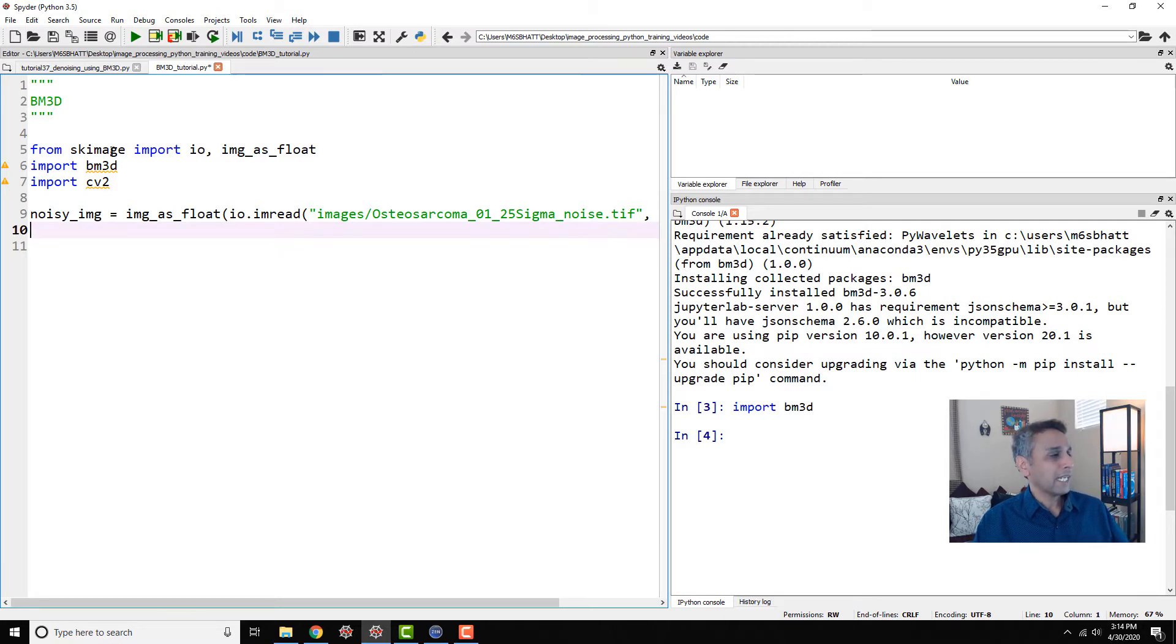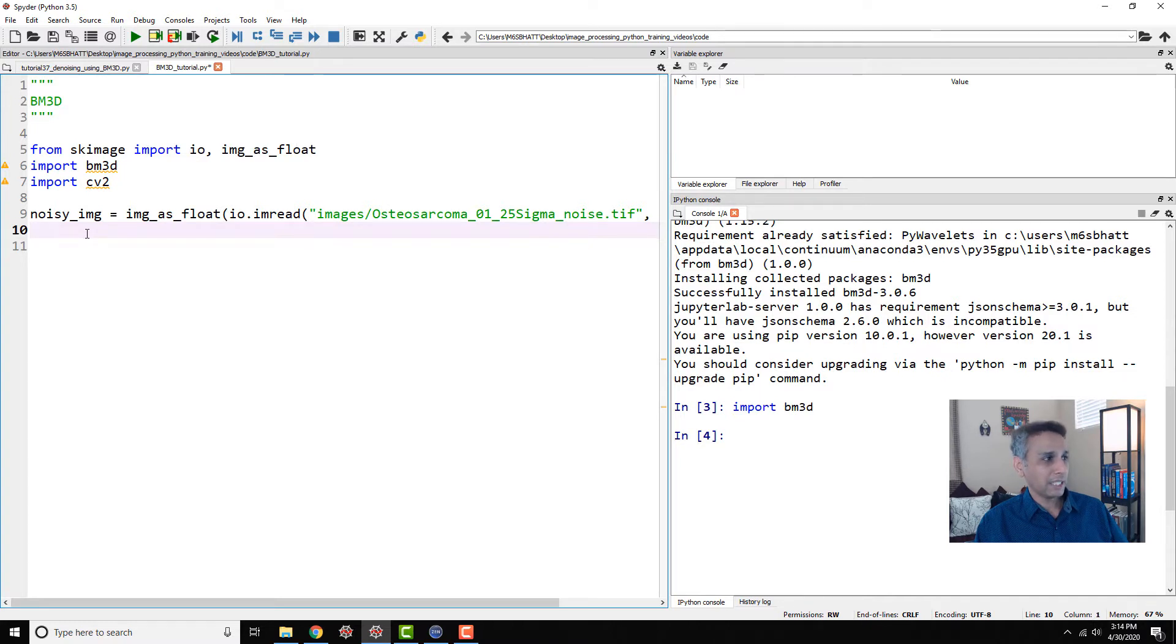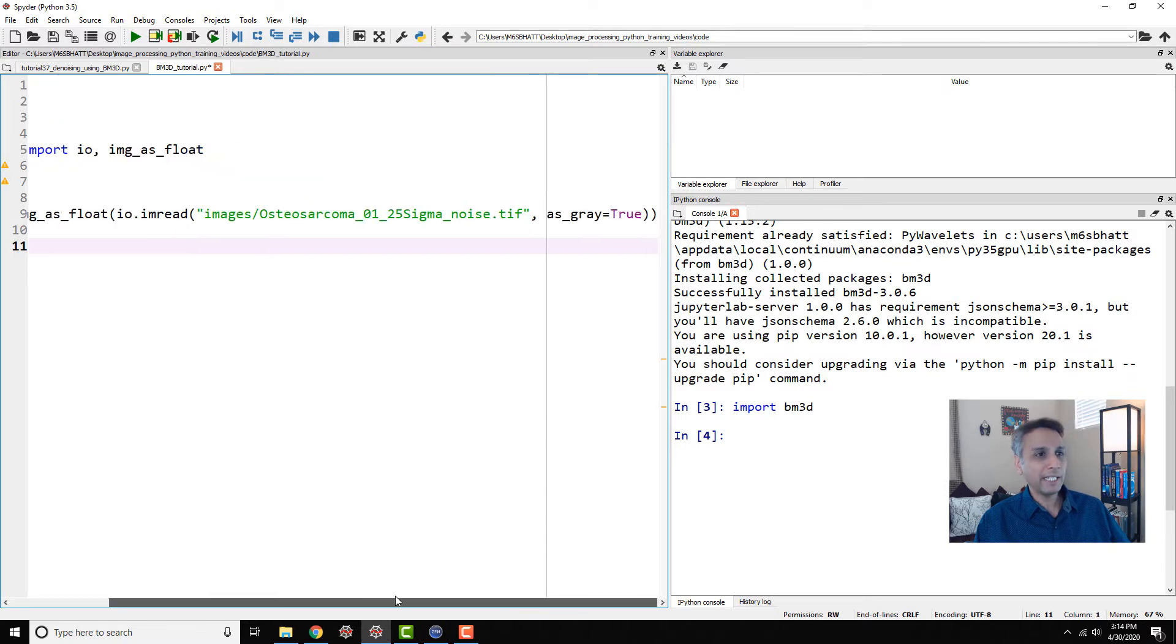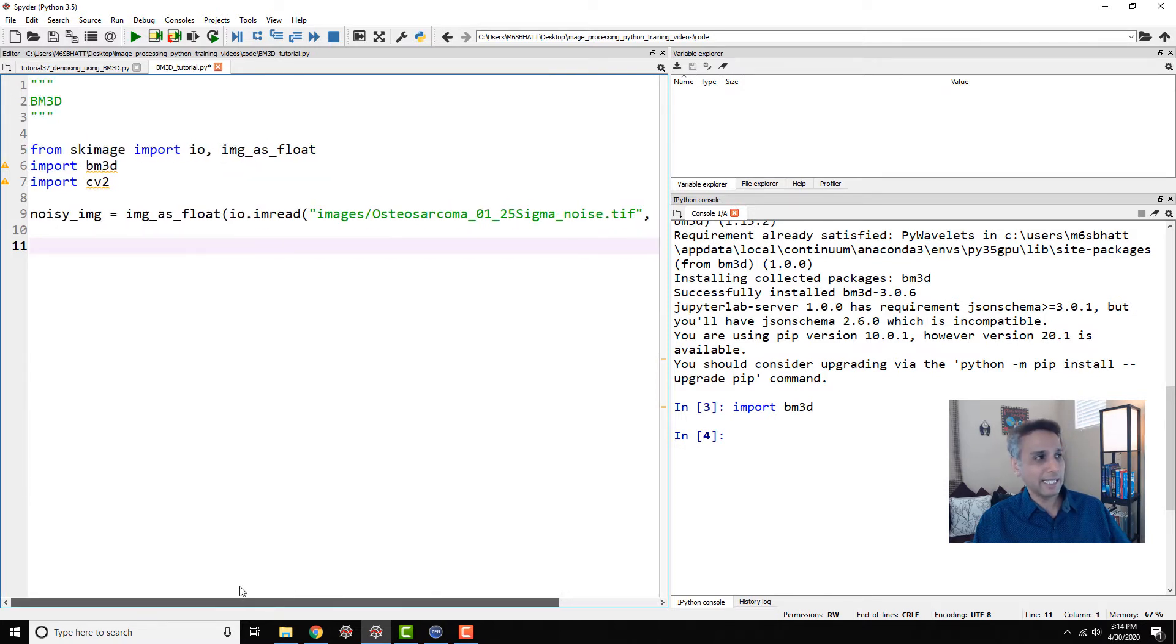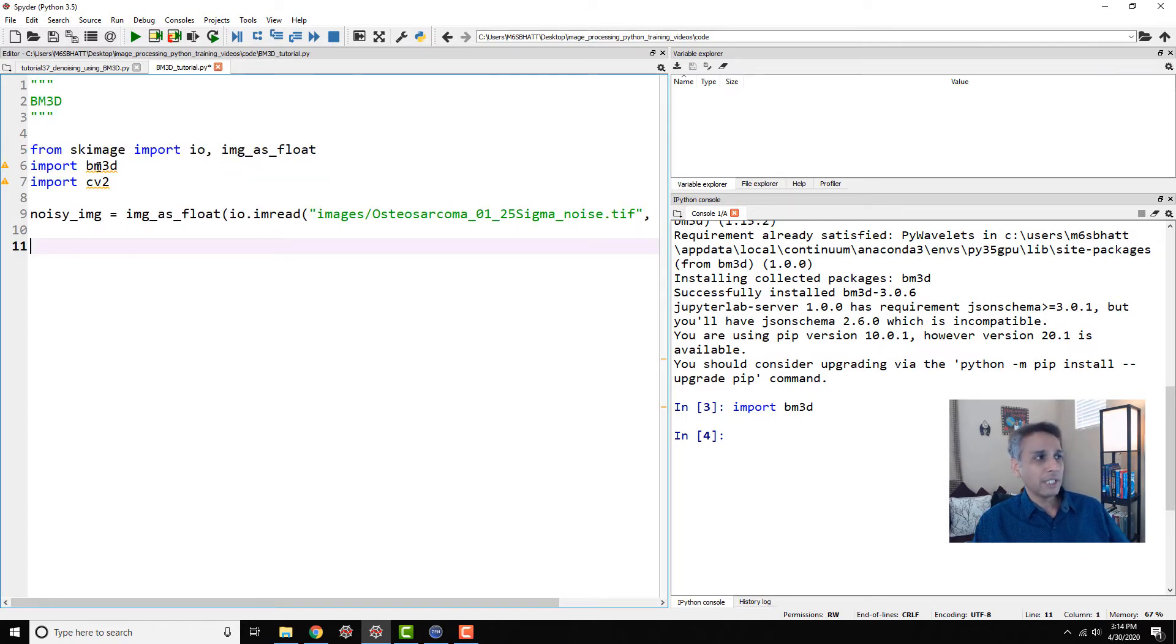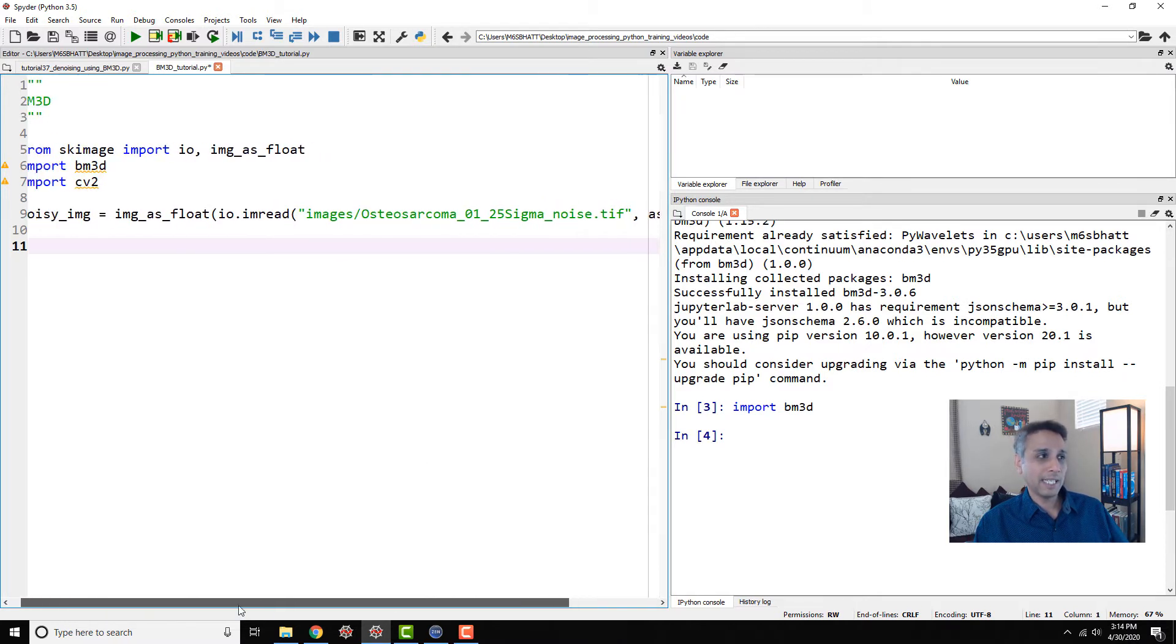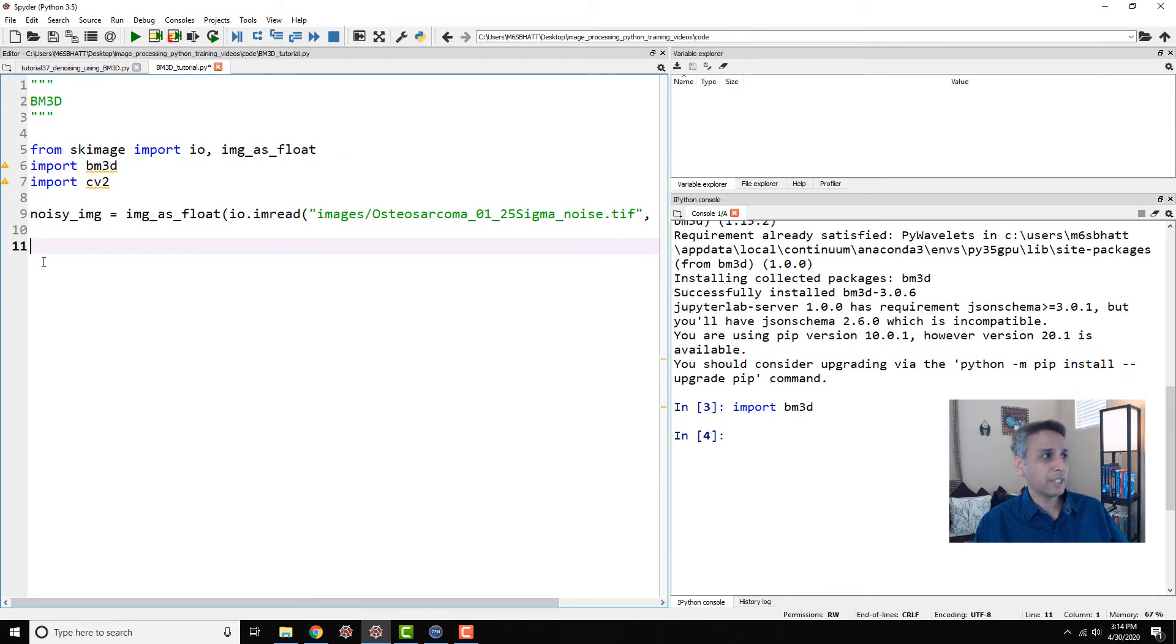So from scikit-image, I'm going to import IO and image as float to read our images. This is what we have been doing. I'm reading the image as grayscale. Now I have to look at documentation to see if this works on color images. In that case, then do not import this as gray. But chances are it doesn't.